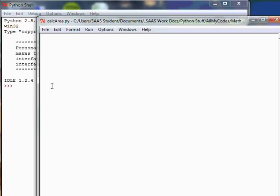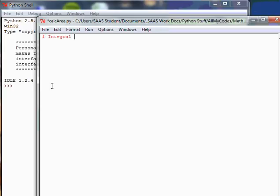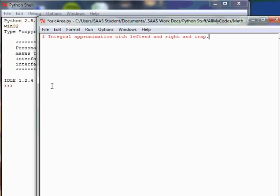Let's put a quick comment on top. We're going to do an integral approximation with left end and right end and trap. So that's the basics of what we're doing, and if you're in a calculus course or towards the end of first year calculus, this should make sense.